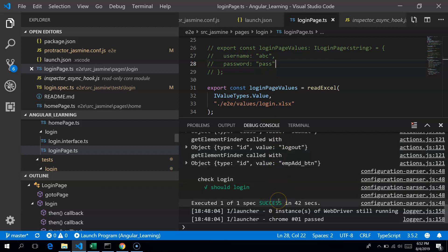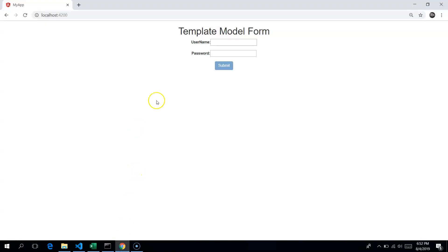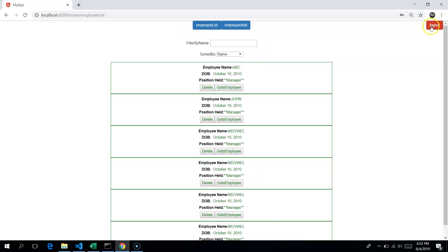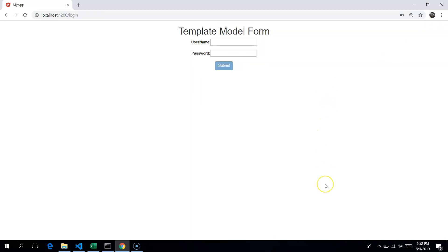Hi all, today we are going to see how to debug Protractor for an Angular application in VS Code. I already have an Angular application here, and once you log in you will be able to see a home page — this is what I am going to test using Protractor.